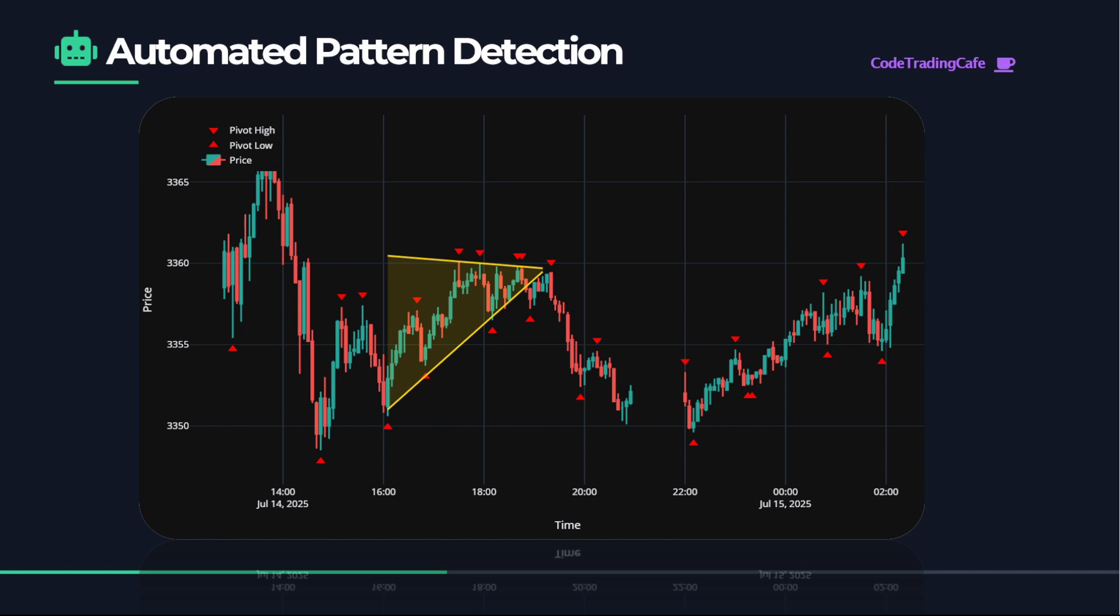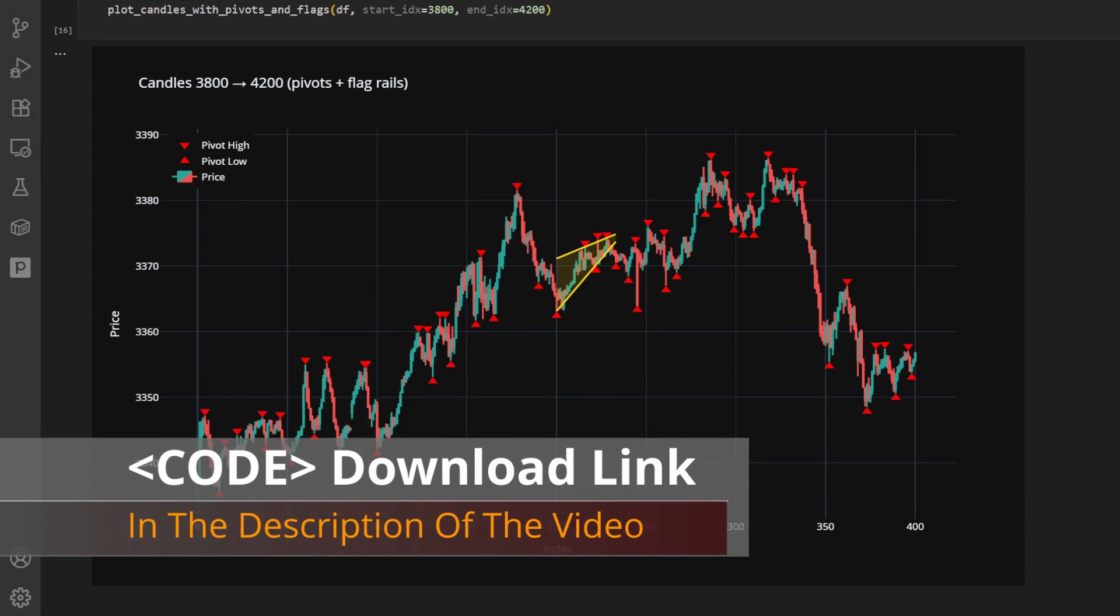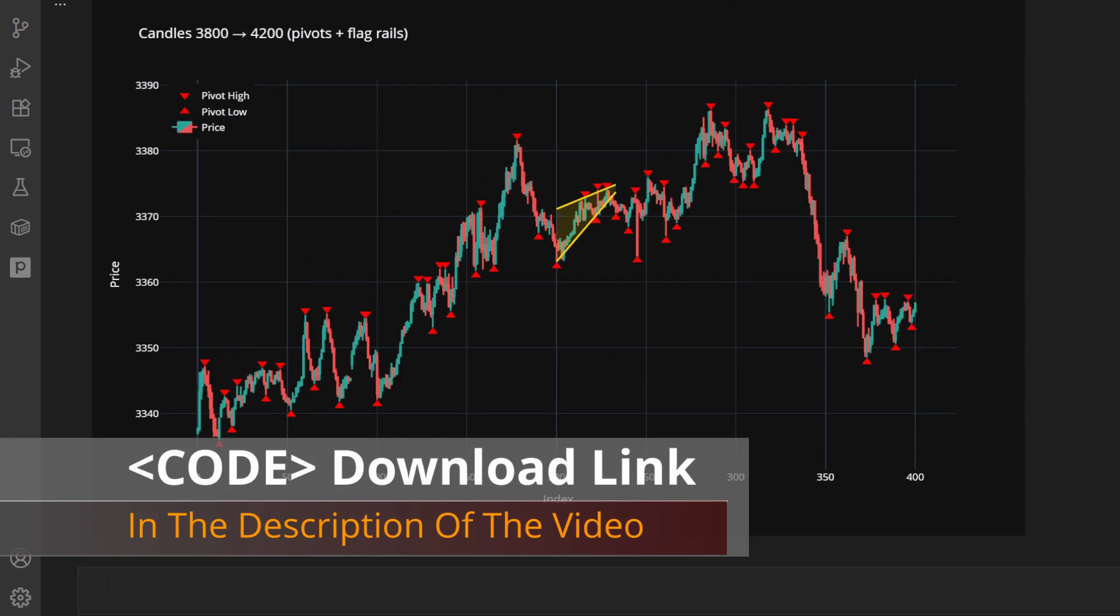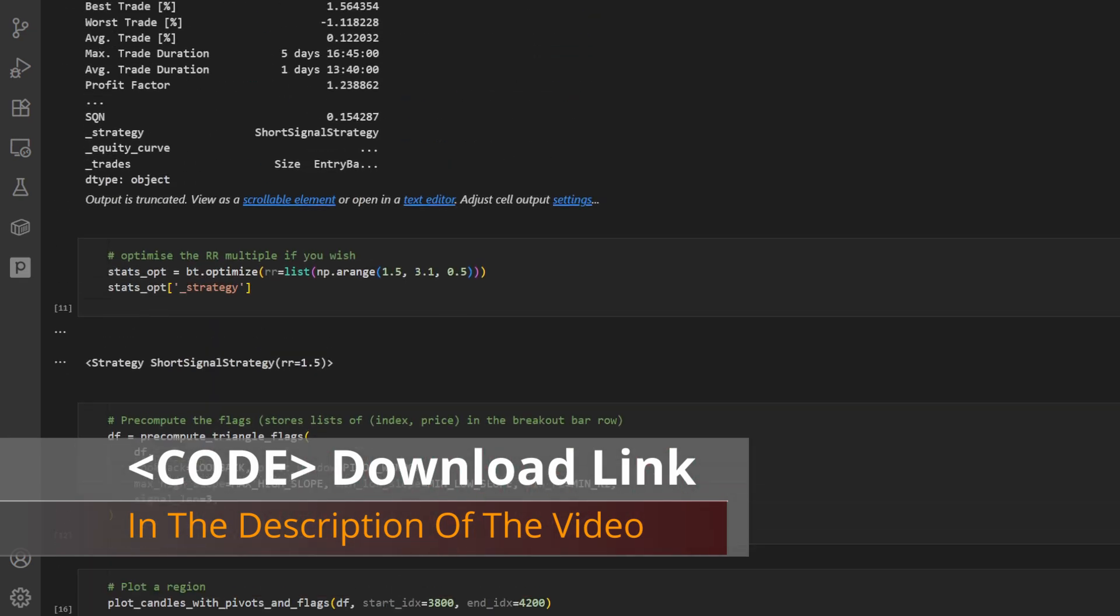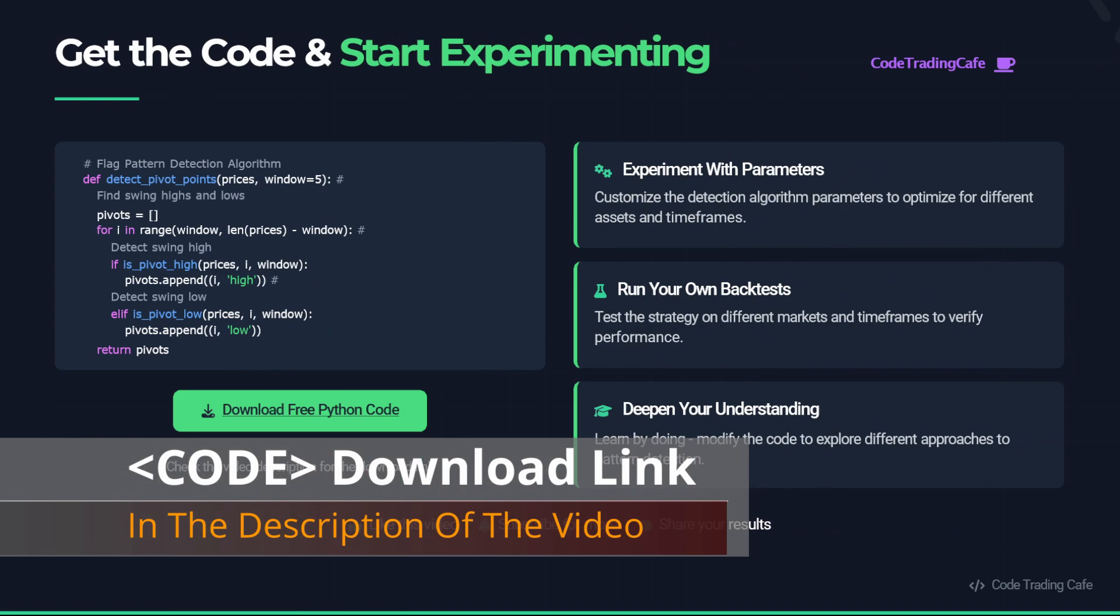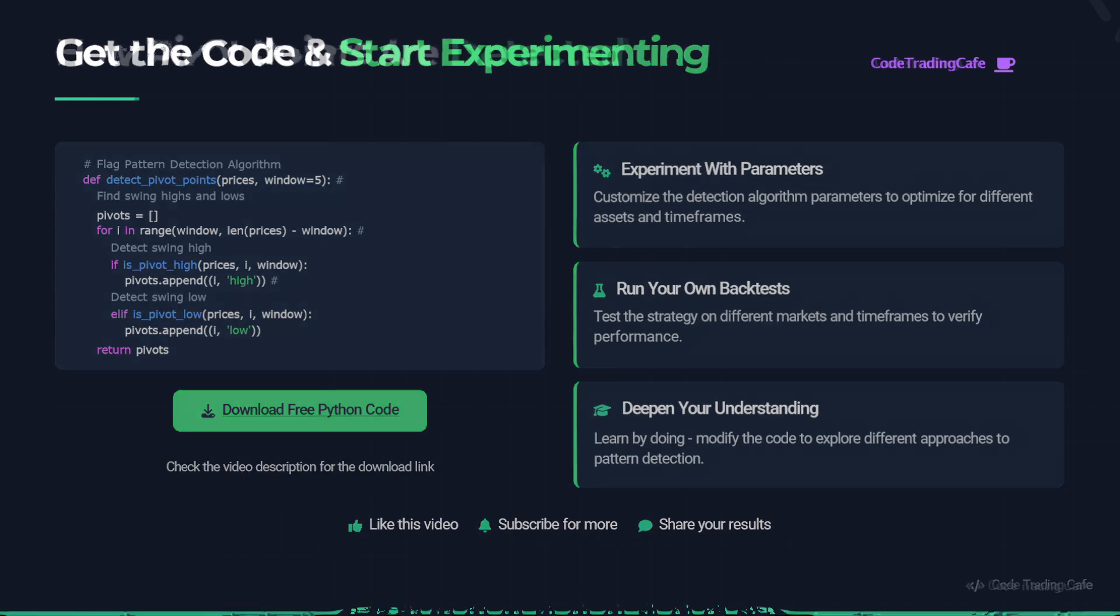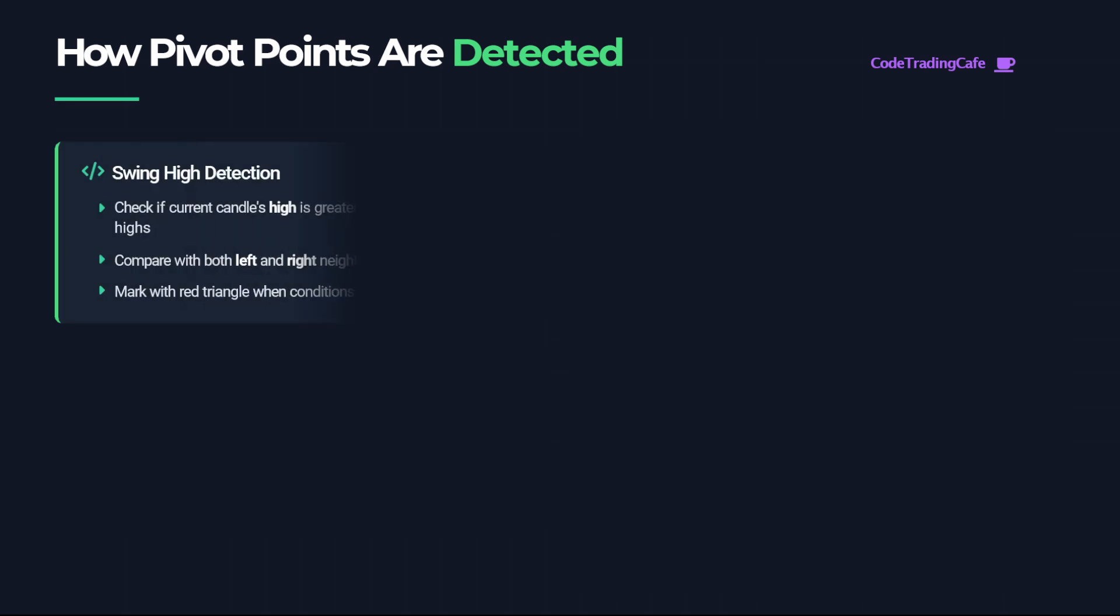We will go through the details of the pattern and the coding section on how to implement this into an automated trading system. If you are interested in the coding part, you can download the code for free from the link in the description of this video. This way you can run the code from your side, experiment with the parameters, and get to better understand how this approach works.